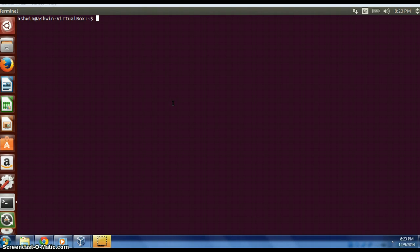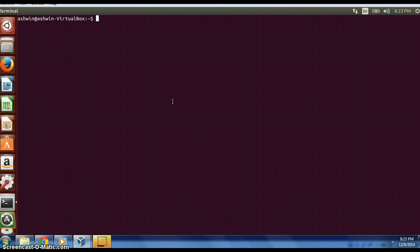It is used for troubleshooting a LAN network. If you find any duplicate internet addresses, this command is used to find out and troubleshoot. If we just write ARP, we can see the entry which is present in the ARP table.